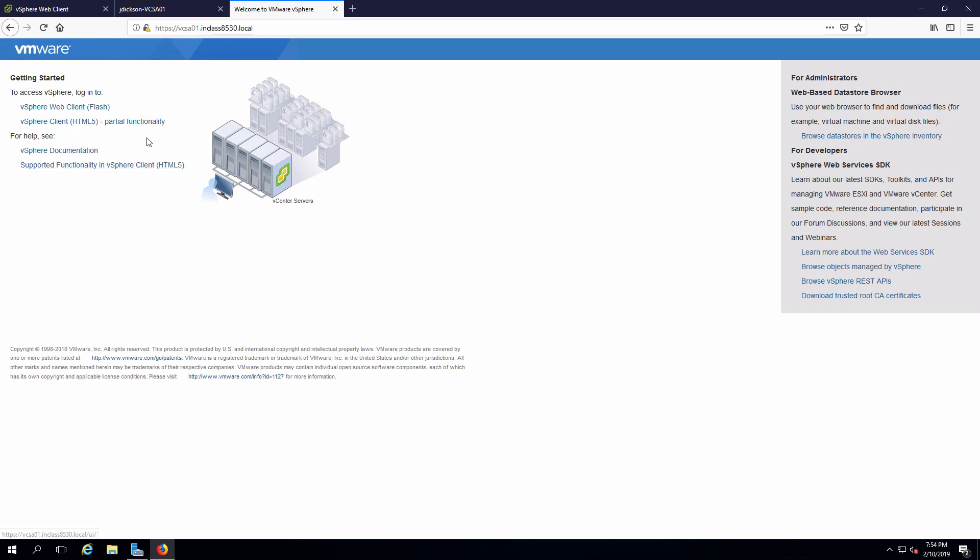I'll accept the self-signed certificate. And sure enough, we have the login screen. I'll just log into that and make sure I can get into it.